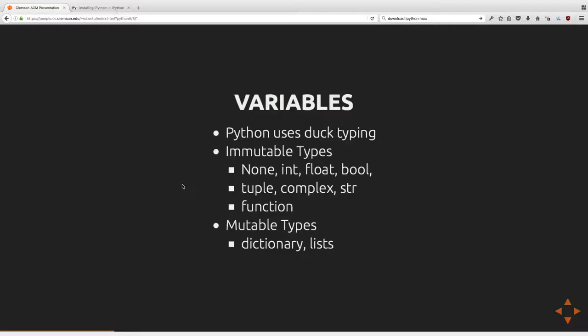Tuples and lists can have any arbitrary types as elements — you can have a list with an integer followed by a function, followed by None, followed by a float. It's just a generic list of objects. Python doesn't care about the types — you as the programmer provide any additional meaning. Python is like writing on paper in that all meaning comes from the programmer and the semantics of the program.